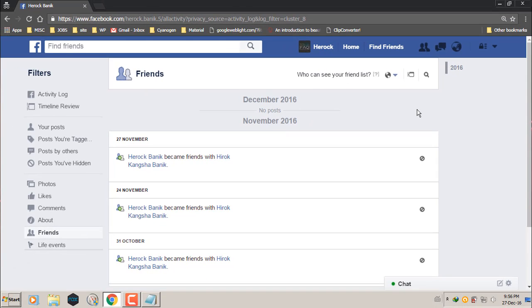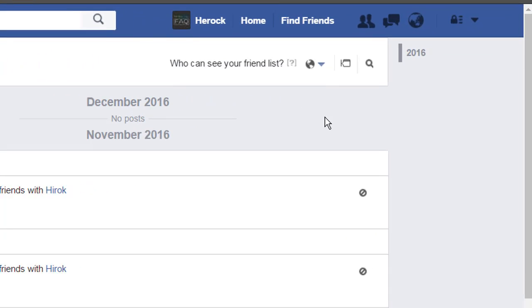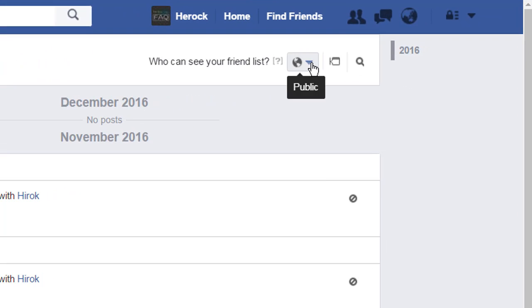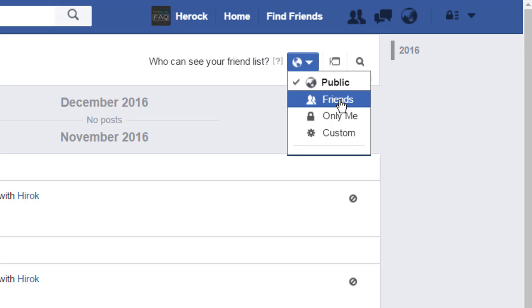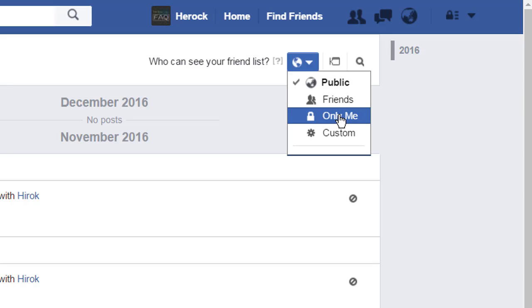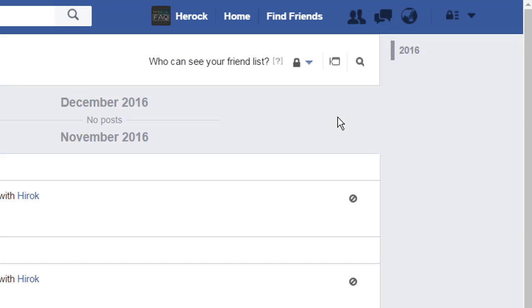Now if you want to hide your friend list from people, you can just click this button here, drop down button, and if you select friends, your friend list will only be shown to your friends and others cannot see it. If you want to hide it from everyone, you can just click only me and it will be hidden from everybody.